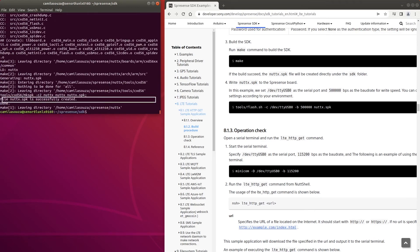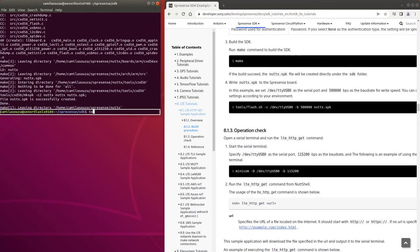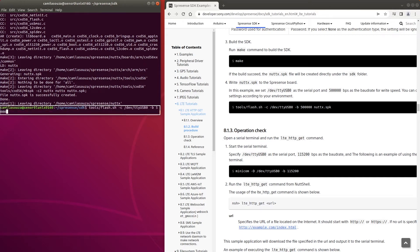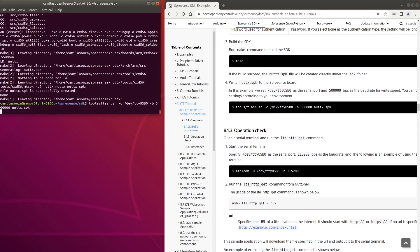Once the build is finished, a nutx.spk file will be created. Write this file to Spresens using the Flash script. The arguments here represent my serial port, the baud rate, and the file we are writing.